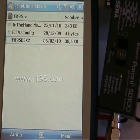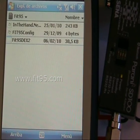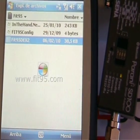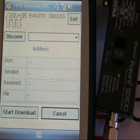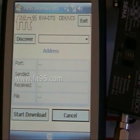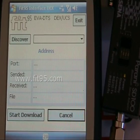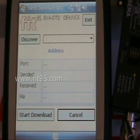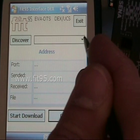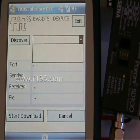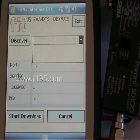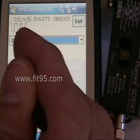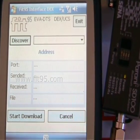Now we are executing our application for automatic pairing and to download the information from the cash flow machine. The first step is to discover Bluetooth devices. There are no devices right now, so we push the Discover button.